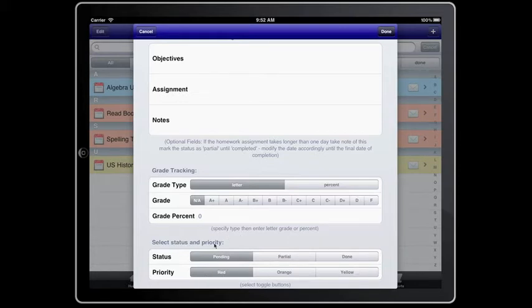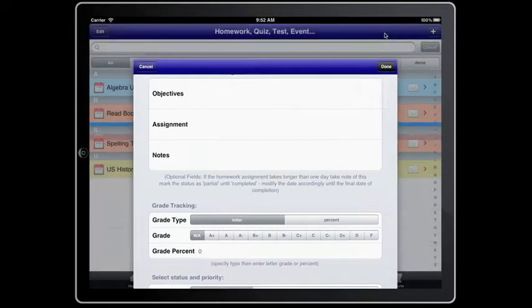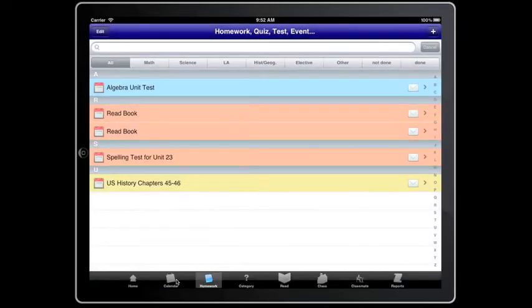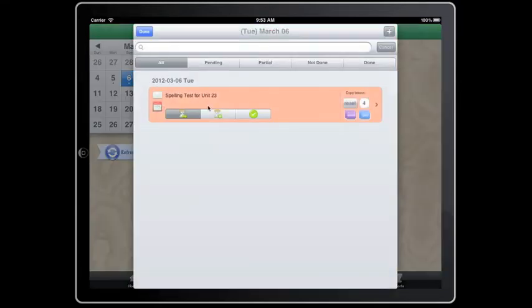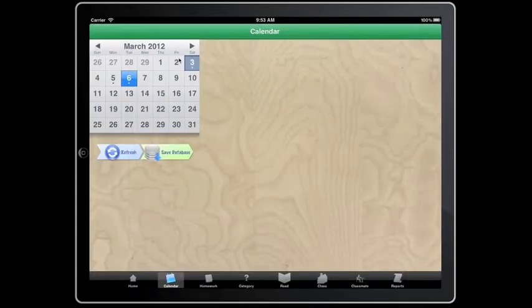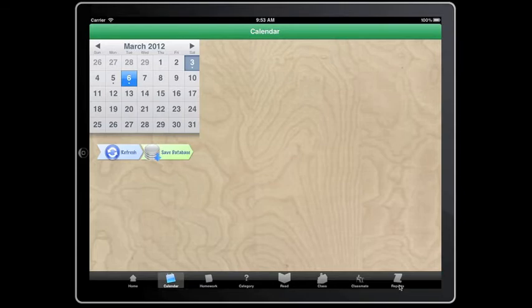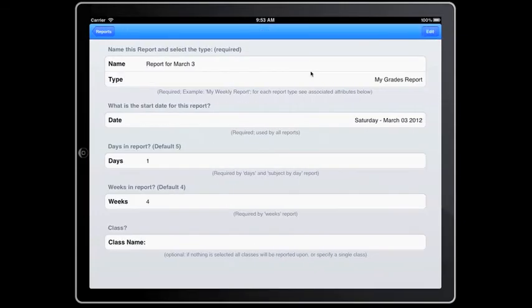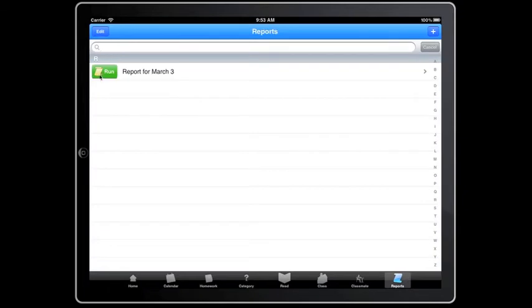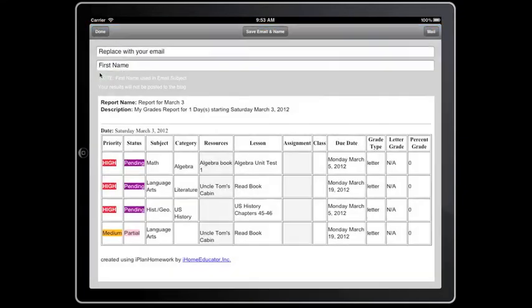Status and priority can also be accessed in the calendar. Pending, partial, not done, done. The grades can be seen in the report as letter grades.